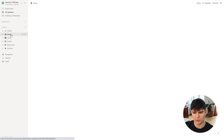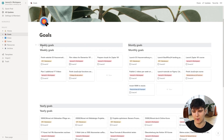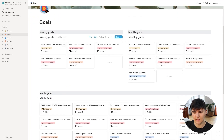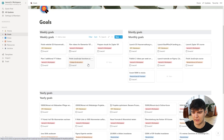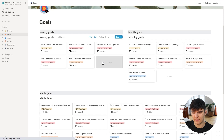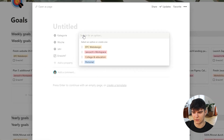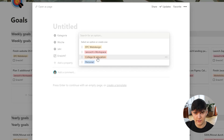Now let's go to my goals page. I've organized my goals into three categories: weekly goals, monthly goals, and yearly goals — each is its own database. Every Sunday I take a couple of minutes to plan out my goals for next week, add them in here, and they're automatically added to the linked database on my homepage. I have this set up into four categories: my web design business, my online courses and YouTube videos, my college and education, and my personal tasks and goals.